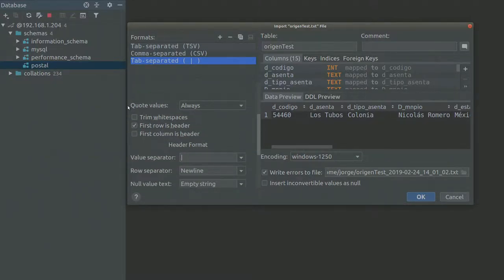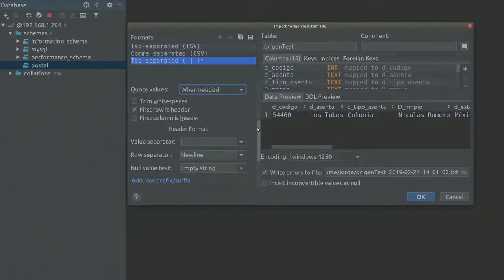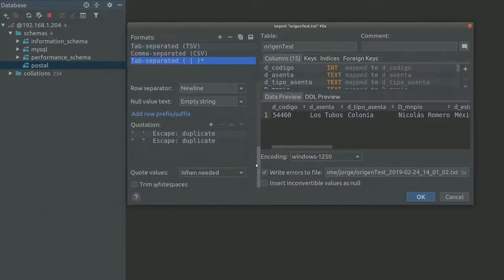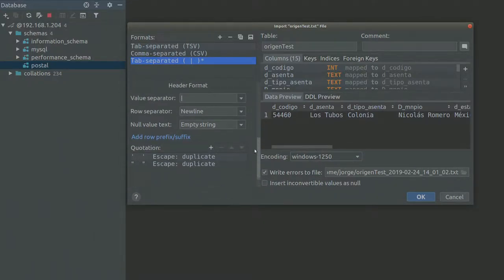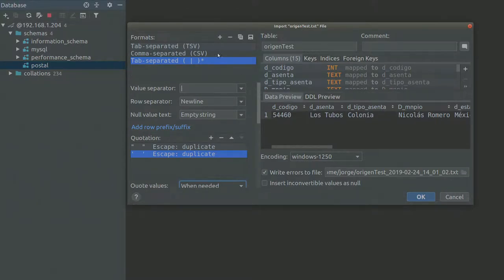The quote values, I change that to always. If I change this to when needed, the same happens. So no difference there. And I don't know why it's not actually working.